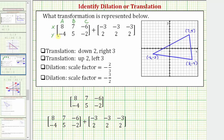If we were to plot these three points on the coordinate plane, we would get the three vertices of this blue triangle, where this would be point A, this would be point B, and this would be point C.